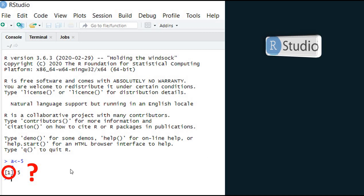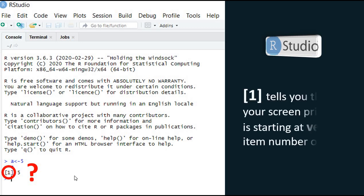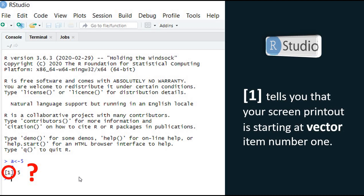A common question: what is the [1] you always see before the output? The [1] tells you that the printed output is starting at vector item number 1.